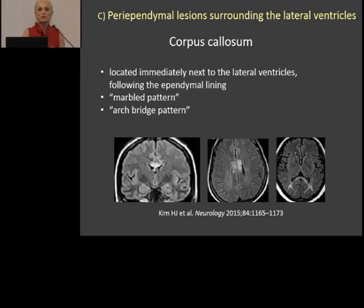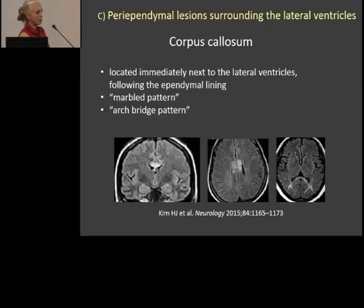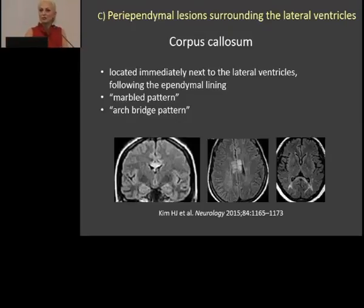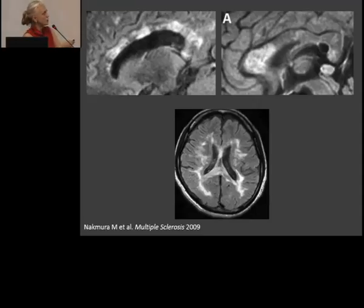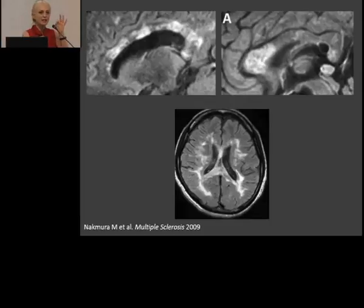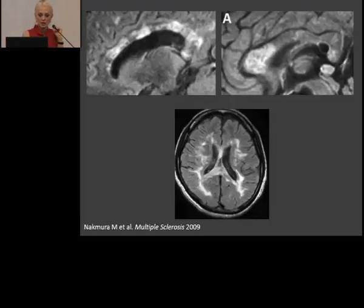NMO patients have lesions in the corpus callosum, and they are much bigger than lesions in multiple sclerosis — actually even like a marble pattern, with the body of the corpus callosum involved, or what is called an arc-bridging pattern. You remember more if you can give a lesion a certain description. So these are all NMO lesions in the corpus callosum — very big. In multiple sclerosis, lesions are usually oval and much smaller.